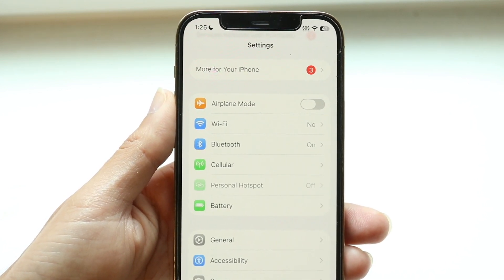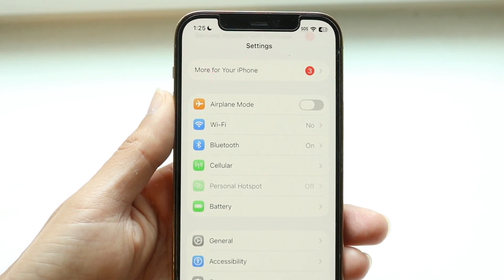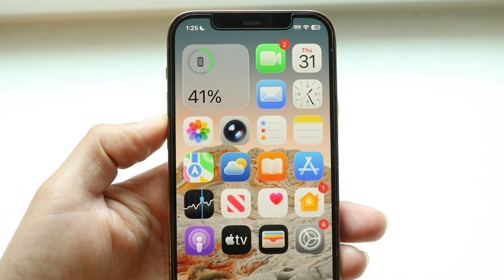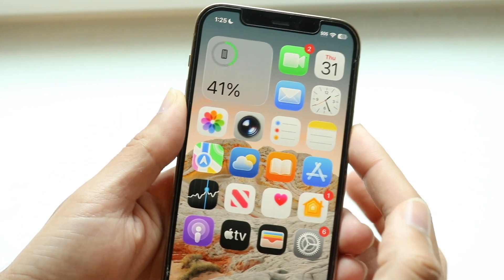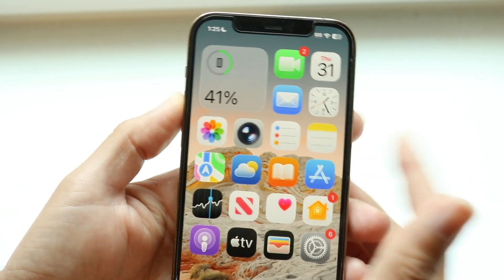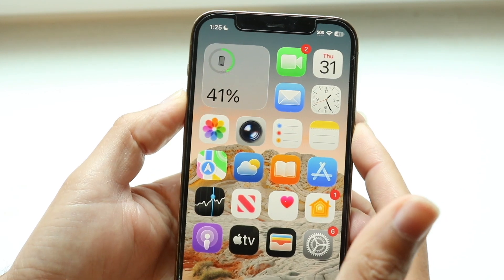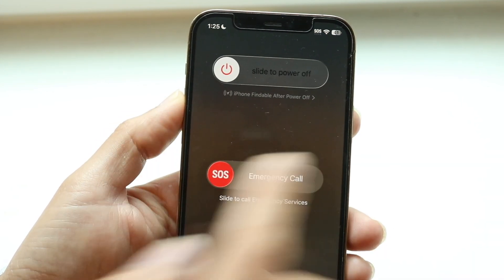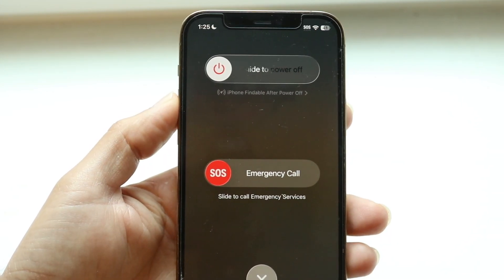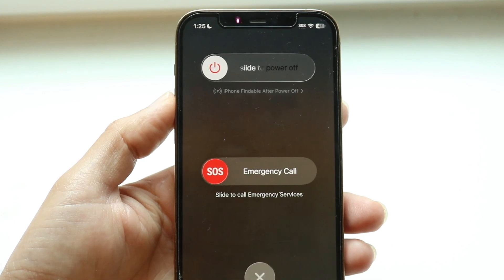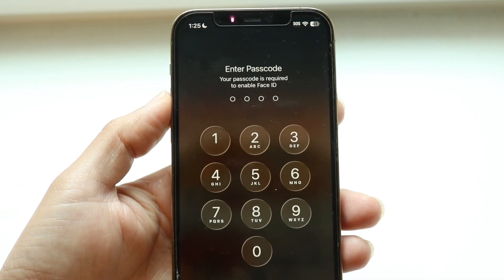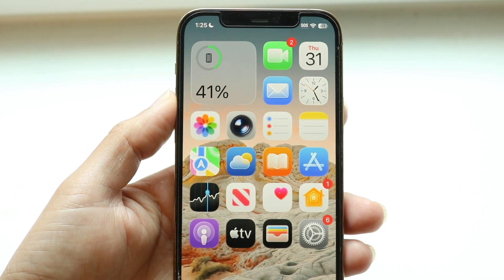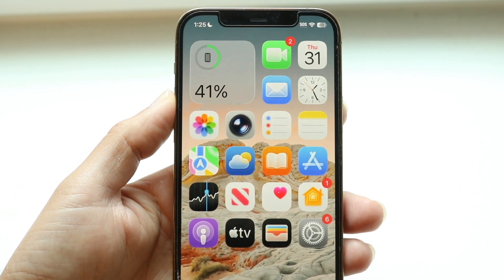If that's not working, the next thing you might want to try is restarting your iPhone. Hold the buttons you normally would — volume up and the power button — then slide to power off, give it a few seconds, power back on, and see if that fixes the problem. For most people, that might end up doing it.